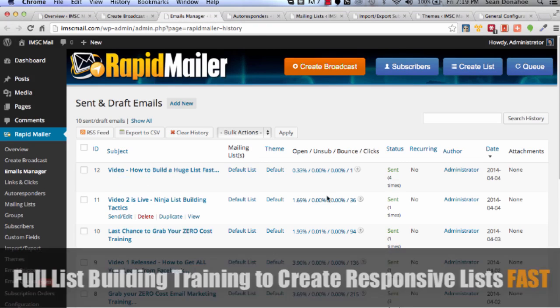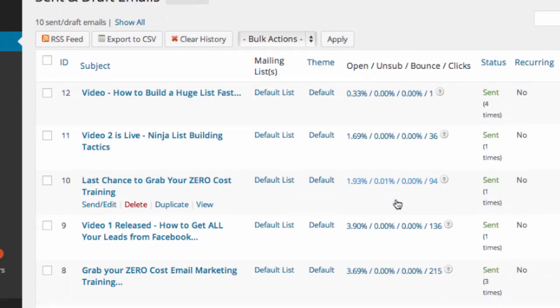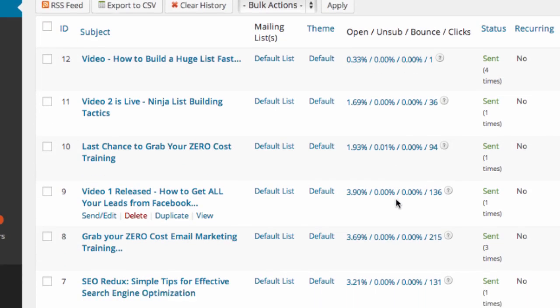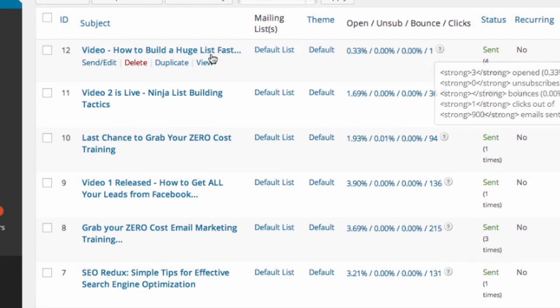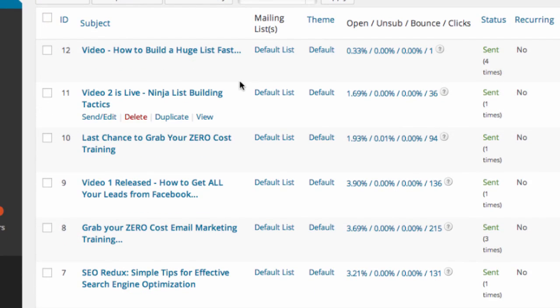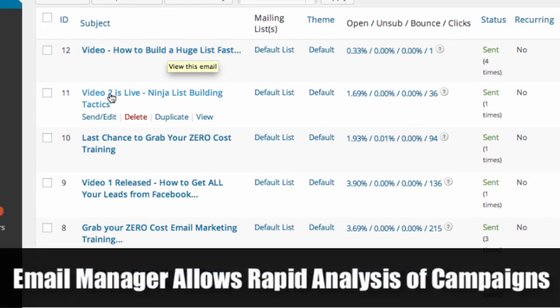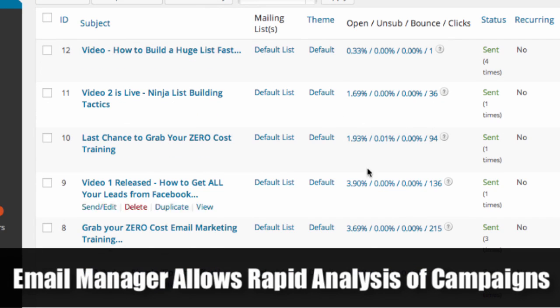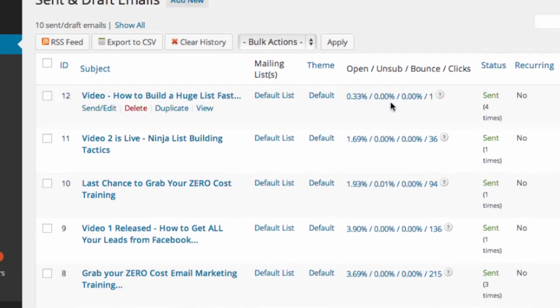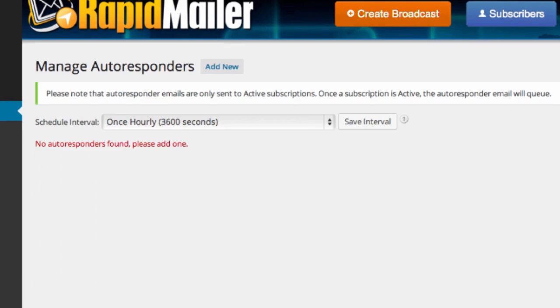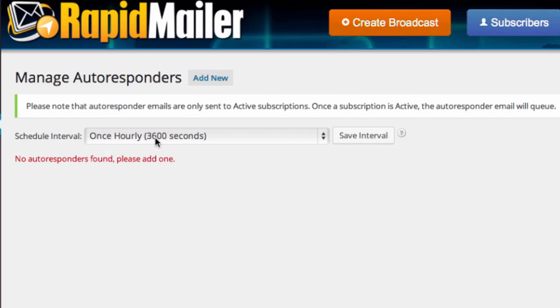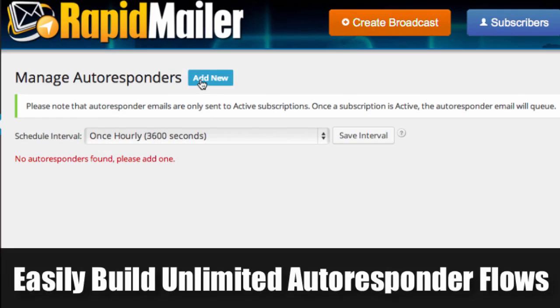You can see some of the previous emails that we've sent out. For example, this is some of the stuff we've got rocking and rolling right now. You've got the how to build a huge list and everything else. You can see our clicks and opens. So you can export your email list. You can clear the history. You can do whatever you want there.